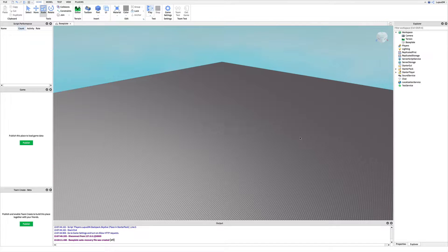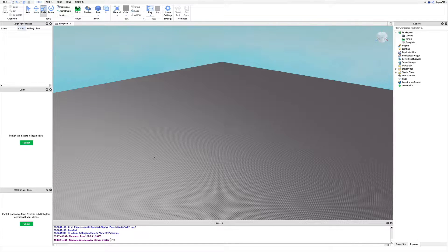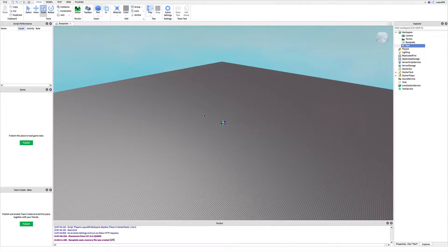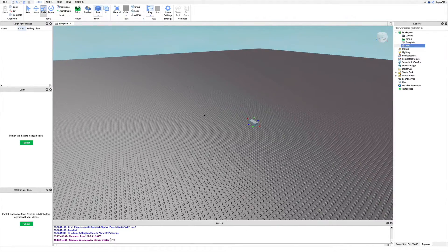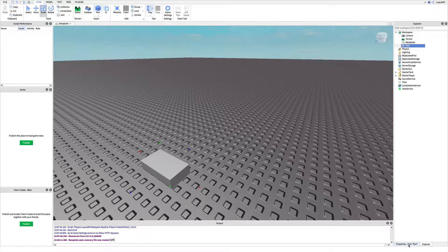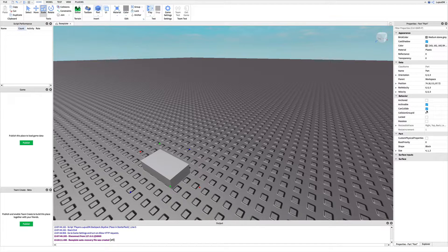So you might have a blank baseplate right here. Start by inserting a part in the top part of your screen into the baseplate. Make sure you anchor it.